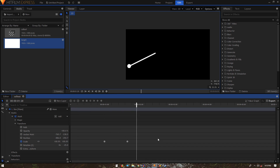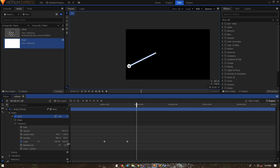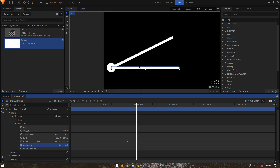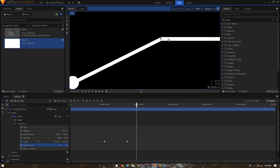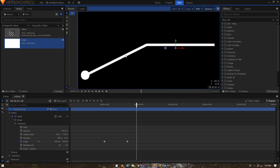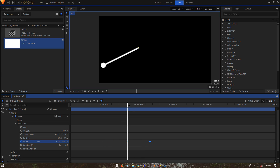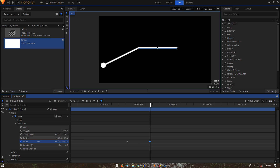Duplicate the line layer, go to Mask Transform, set rotation back to zero, and simply change the position to join the two line layers together. Move the playhead to the second keyframe, select both keyframes, and put the first keyframe right at the playhead so the lines animate sequentially. On the second keyframe, extend the scale to something like 150.